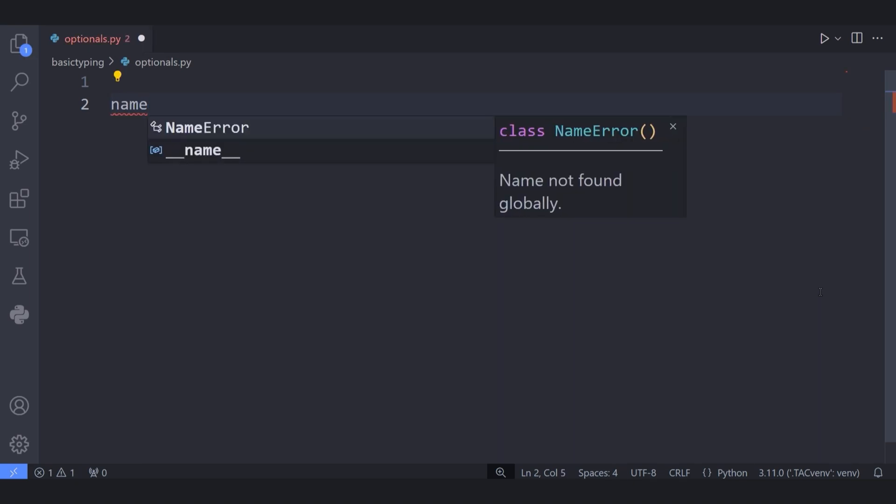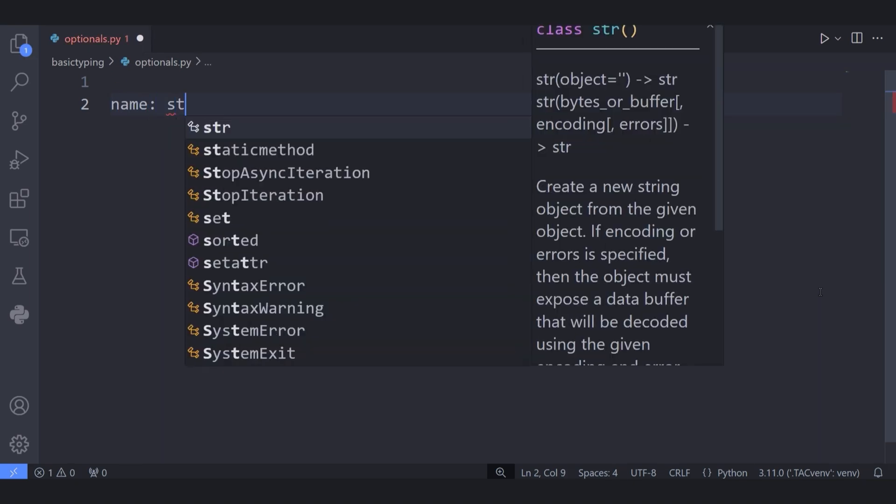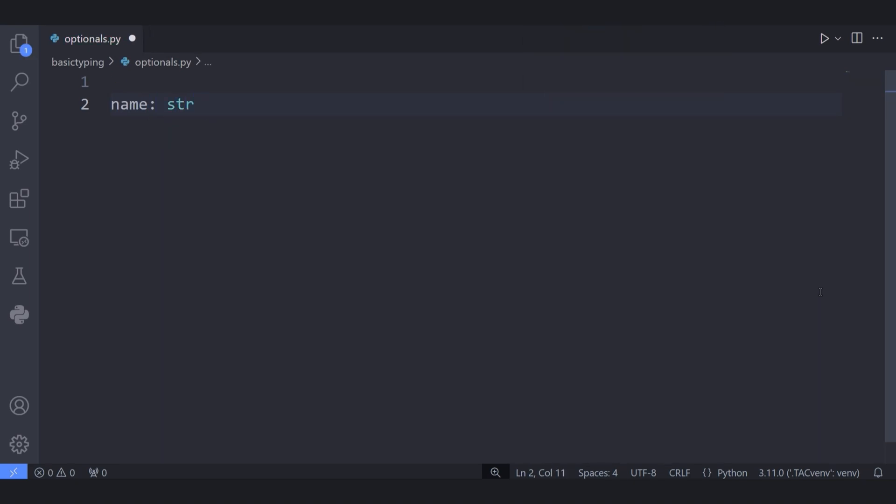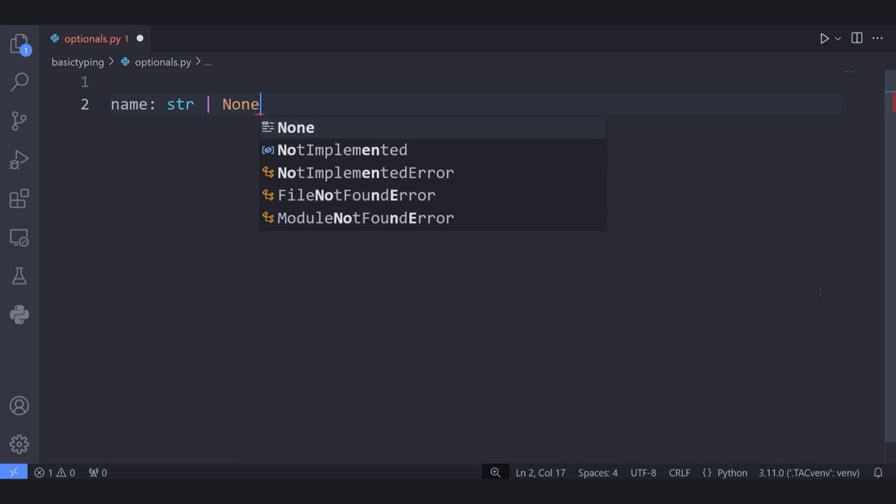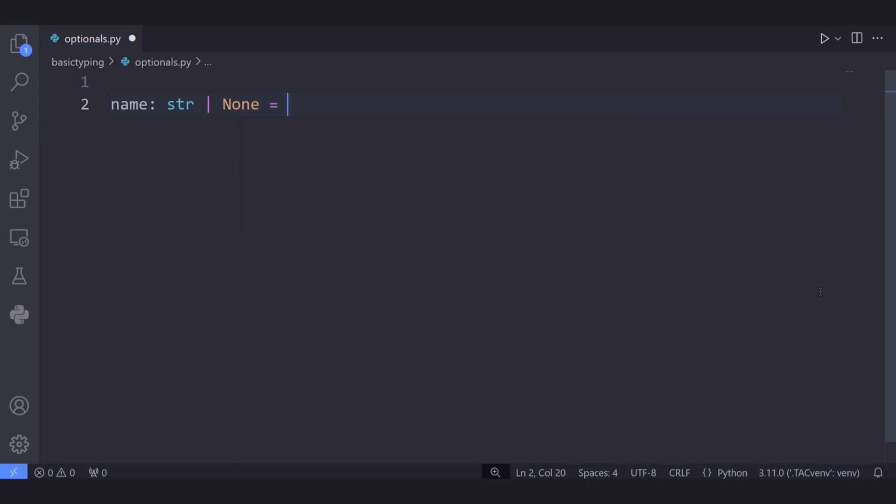In this Python typing tutorial I want to talk about optionals. If I define a variable called name and specify its type as a string or None using the union operator and assign a value to it.